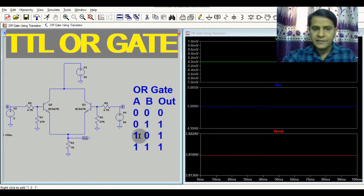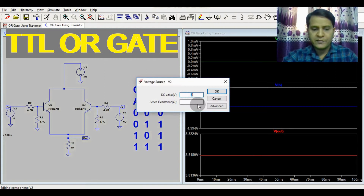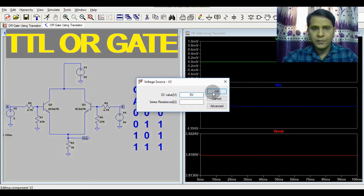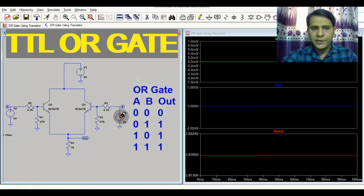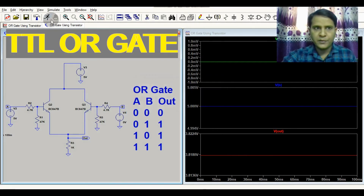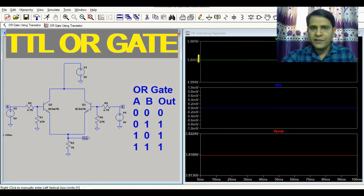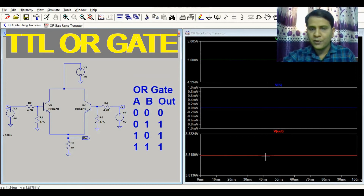The third case is A is 1 and B is 0, so the output should be 1. Setting A to 5 volts and B to 0, you can see V_out equals 3.8 volts, which confirms the output is high when A is 1 and B is 0.